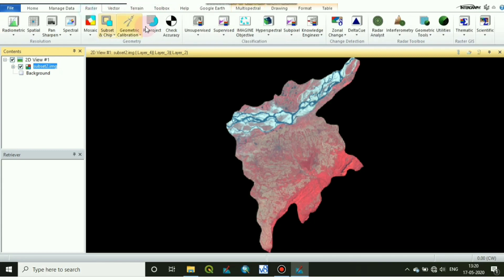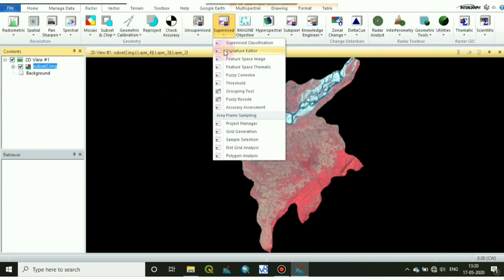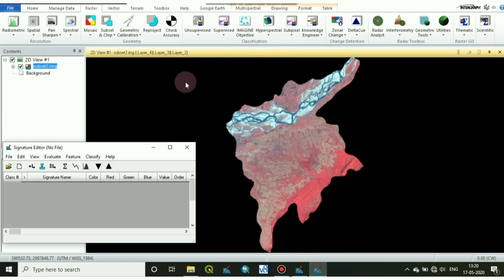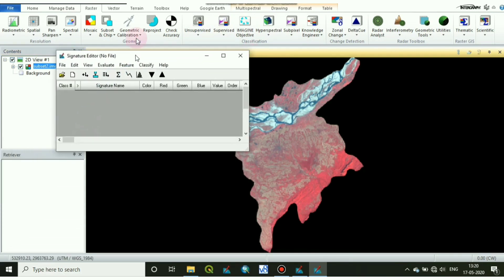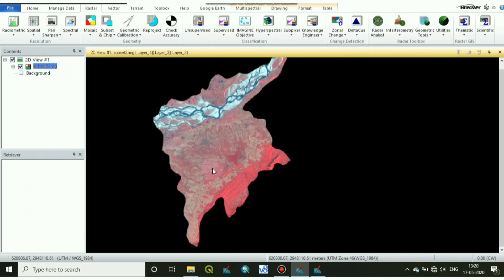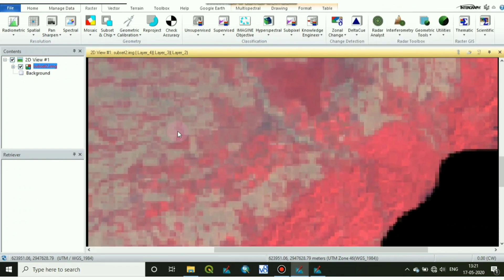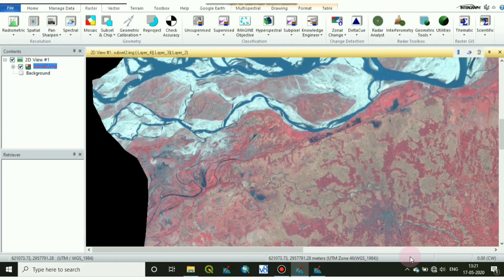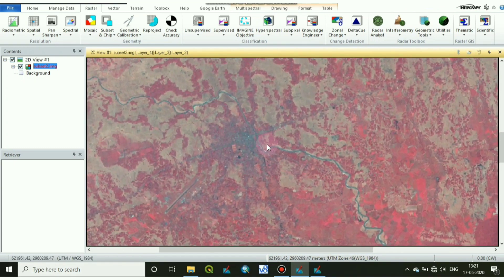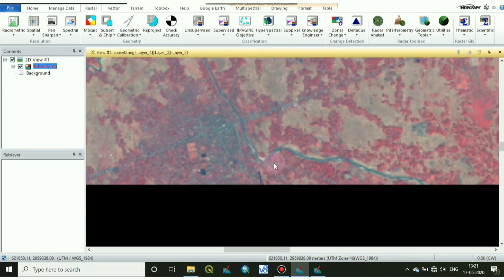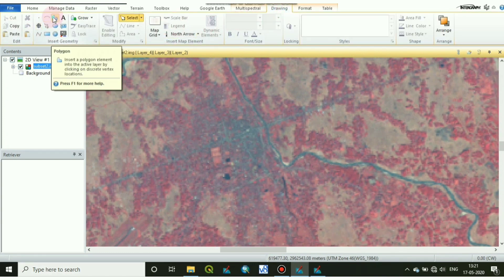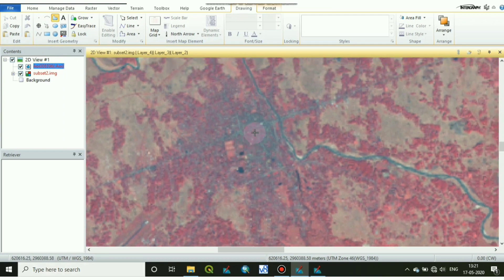Now go to Raster > Supervise > Signature Editor. Here we will draw small polygons and add the classes. To draw the polygons we have to go to Drawing and click on the shape polygon.